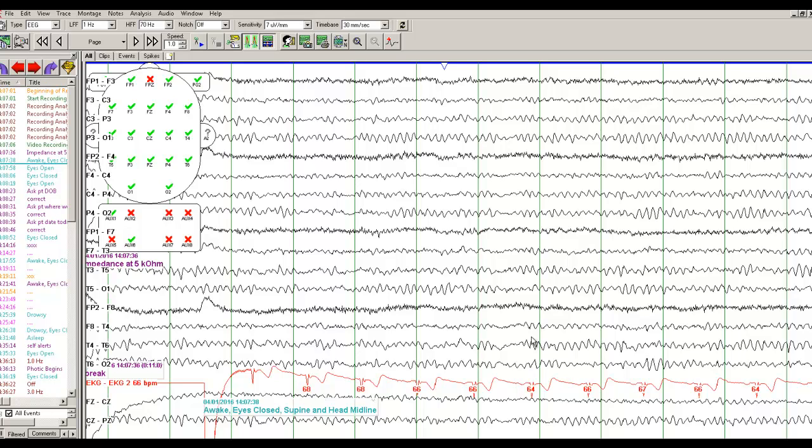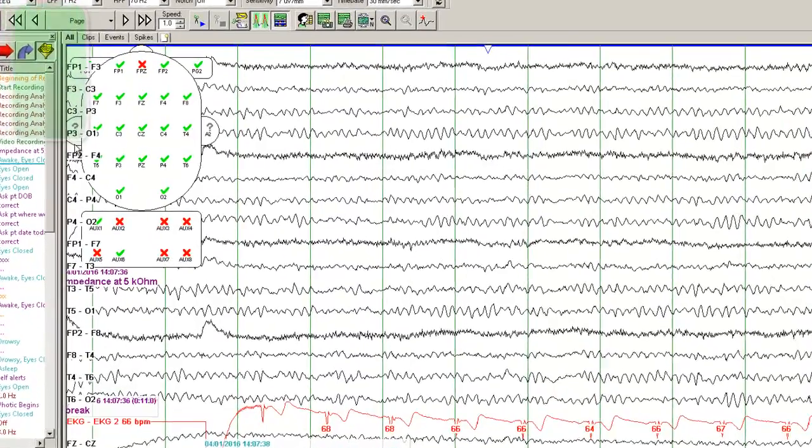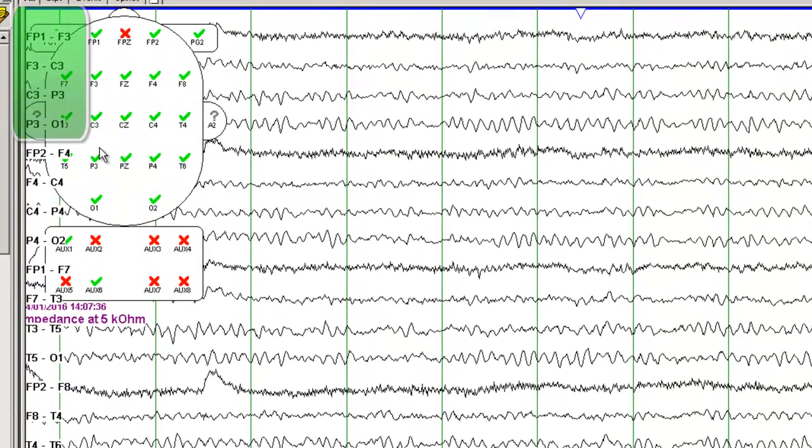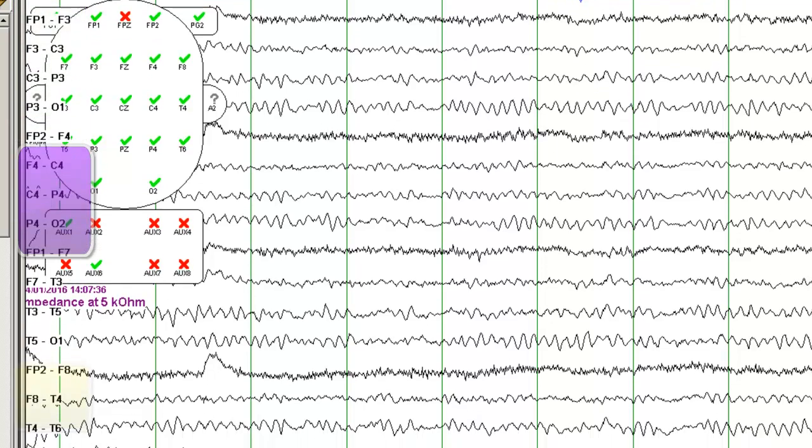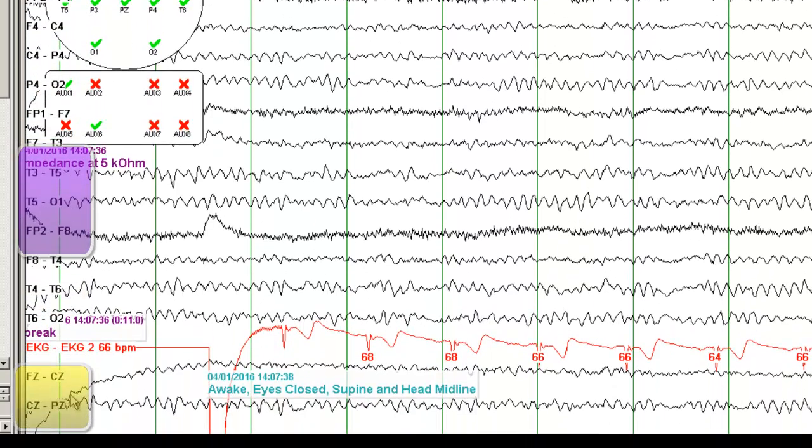Looking at the EEG over here, you are able to identify a well-developed posterior dominant alpha rhythm. Just recall that the EEG, the odd numbers record electrical activity from the left side of the brain, the even numbers record from the right side of the brain, and electrodes that end with the letter Z are recording from the midline.